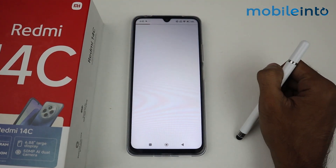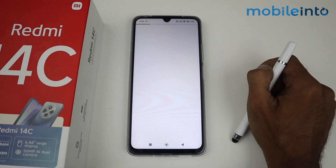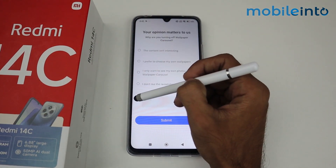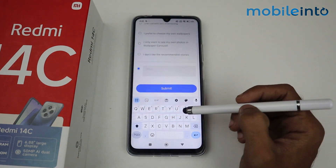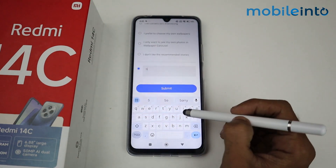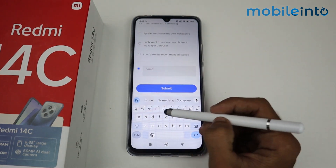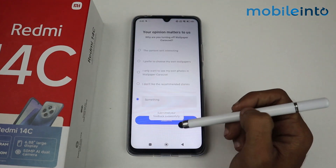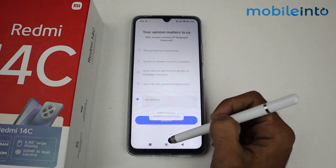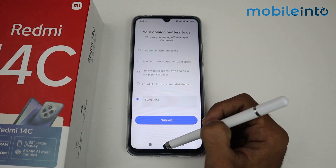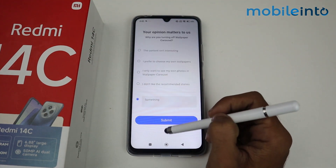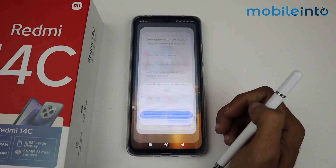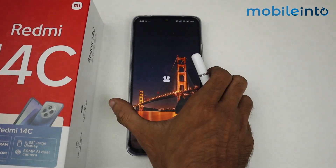After disabling it, you may get a prompt to enter an opinion — just click Submit, then go back.